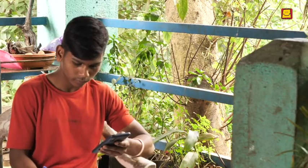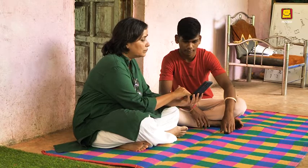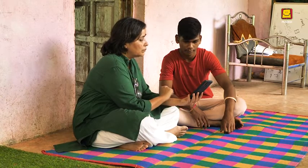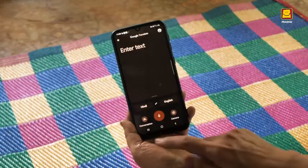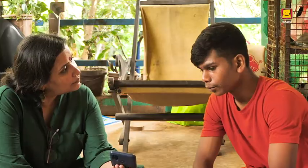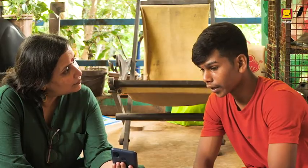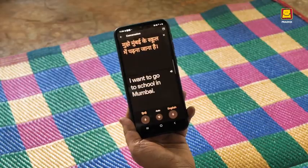You will see one more feature in the Google Translate app: Conversation. Do explore this function on your own. Pair up with a friend and learn how to converse as shown in the app — for example, 'I want to go to school in Mumbai.'